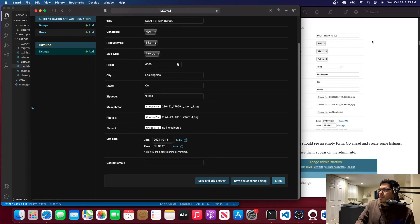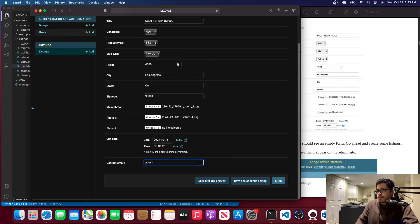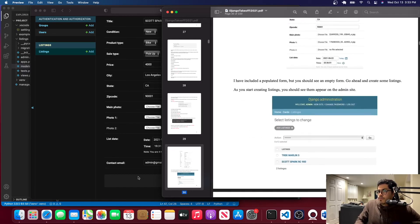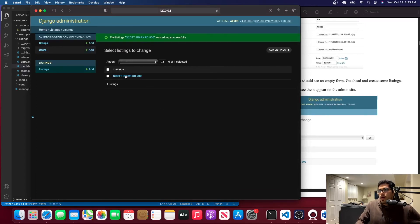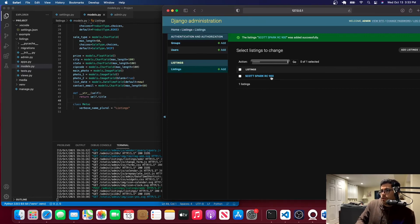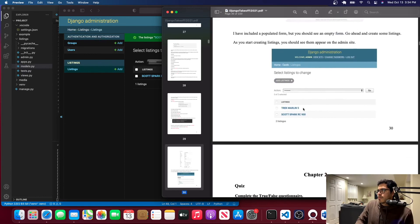The date is auto-populated with today's date — the timezone is about four hours behind. The contact email will be admin@gmail.com. Let's save it. There you have it — your listing is created and you can see the title 'Scott Spark' in the admin panel because we set __str__ to return self.title. You could also set it to return self.city or self.price instead.